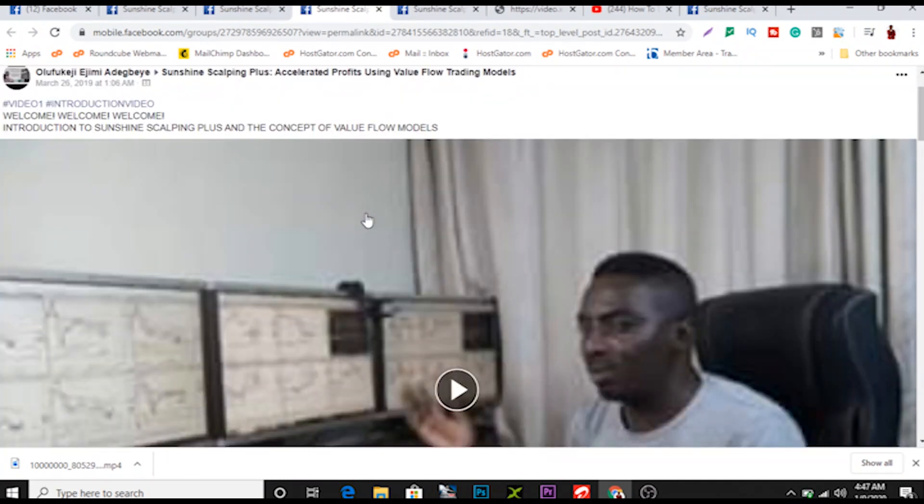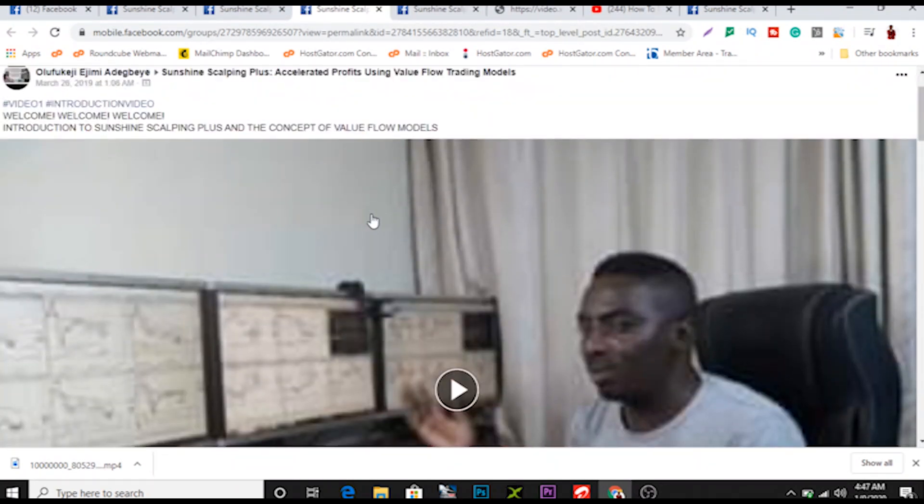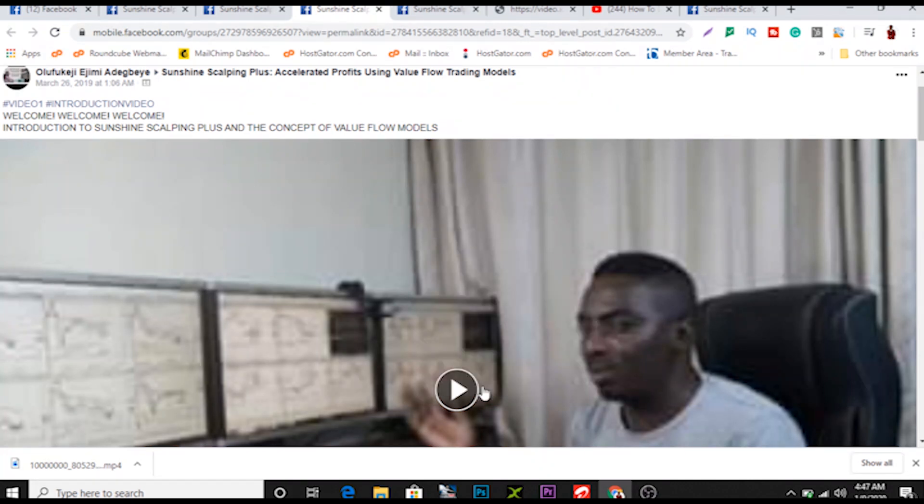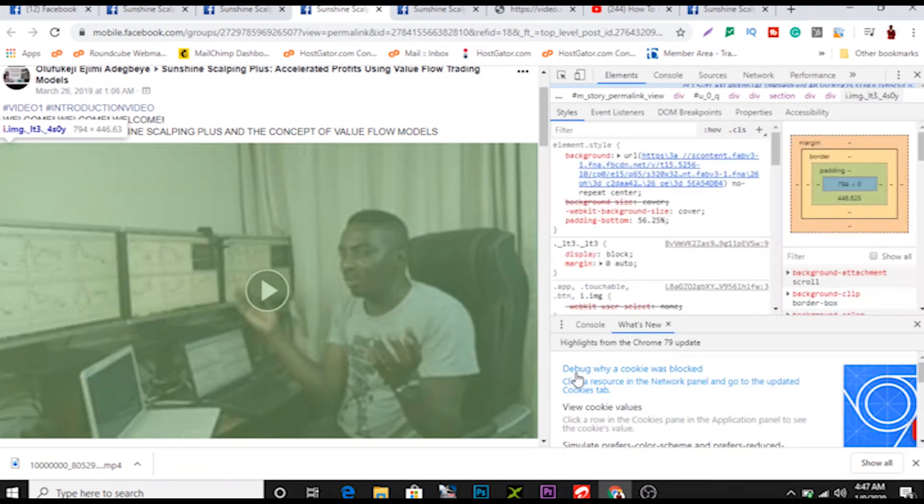This is introductory video. So how do I download this? It's quite simple. You just right-click and come to inspect element. You open the inspect element like this.